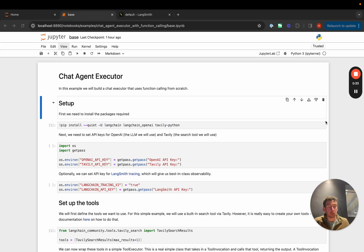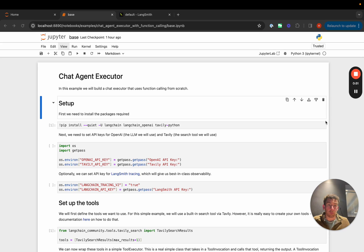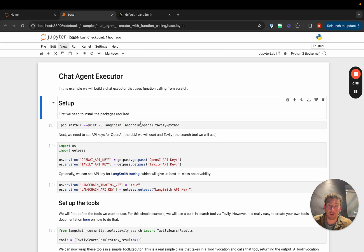Compared to the other video on using LangChain agents, this will actually use fewer LangChain concepts. It will just use the OpenAI model — it can use any model that supports function calling, but we'll use OpenAI for this video. It will also use tools from LangChain but won't use the LangChain agent abstractions; it will be more bare-bones. We're going to require the LangChain package, the LangChain OpenAI package, and the Tavily package, which will be the search tool we'll use.